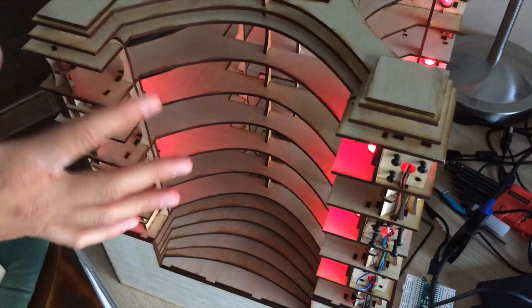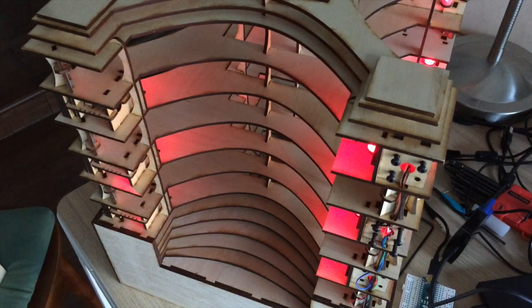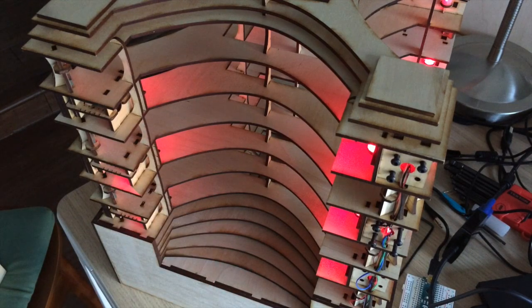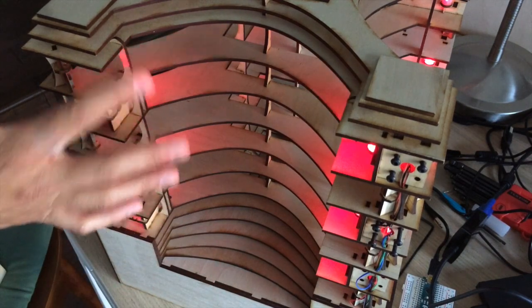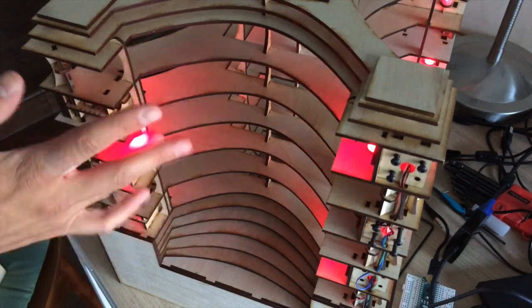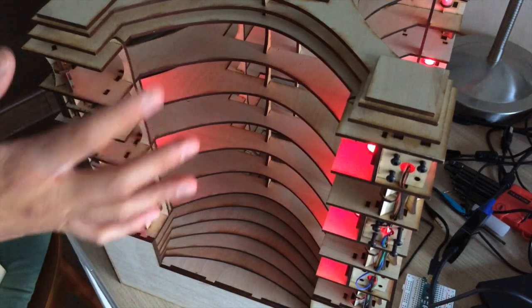With this design, the lasers land on frets and are closer together, which makes it possible to block the beams with a single finger.